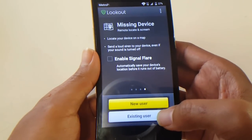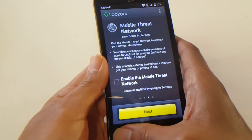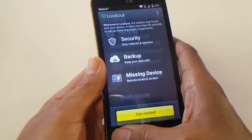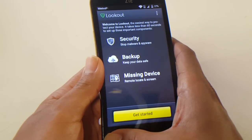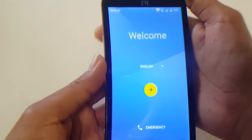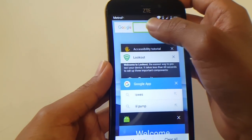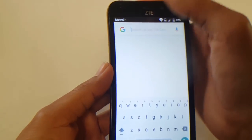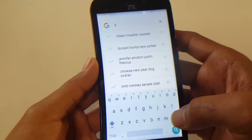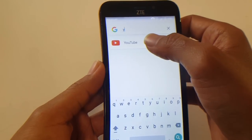Once you get to the new user/existing user screen, you're done — just go back to the Google screen. You may end up at the Google screen or the welcome screen. If you end up at the welcome screen, we're going to activate TalkBack again, make a U gesture, then deactivate it again. From here, type 'YouTube' — just 'Y' should be enough.